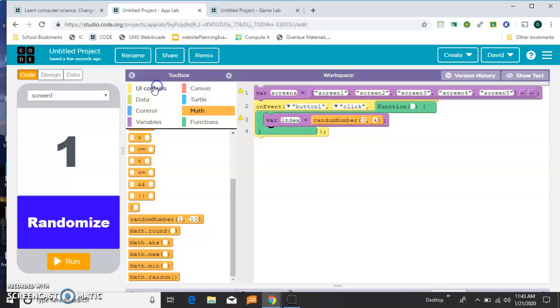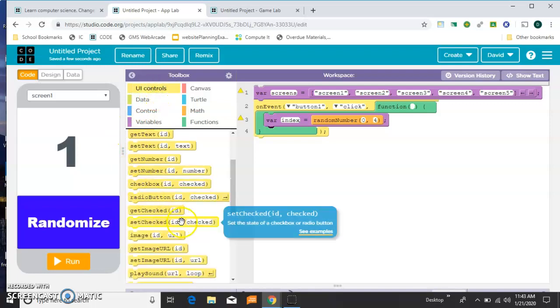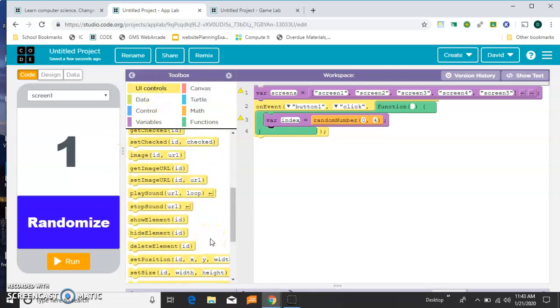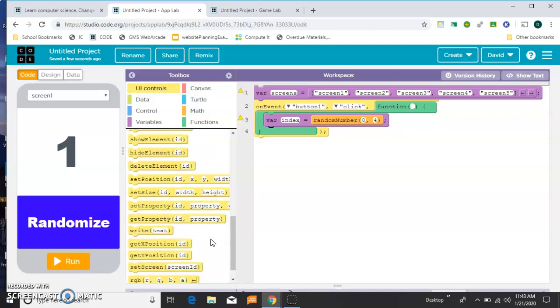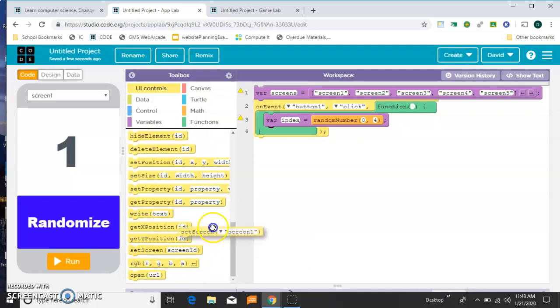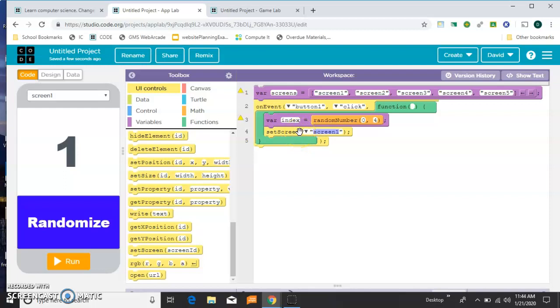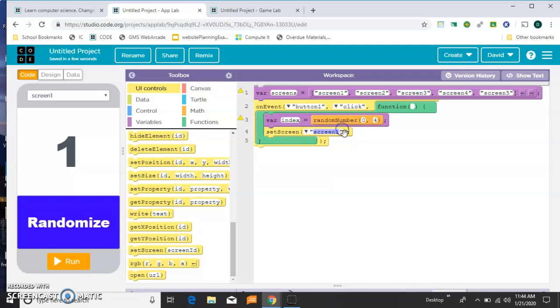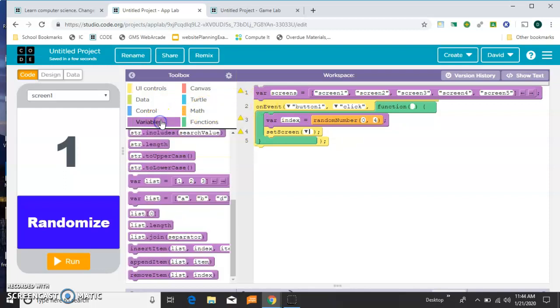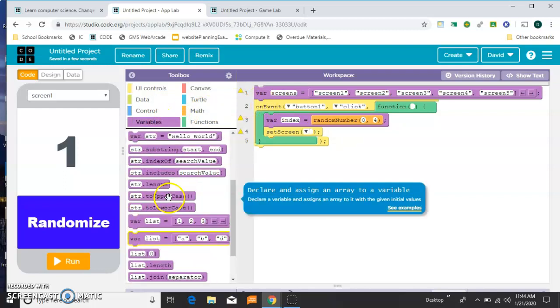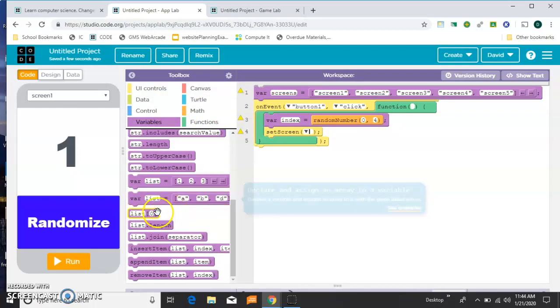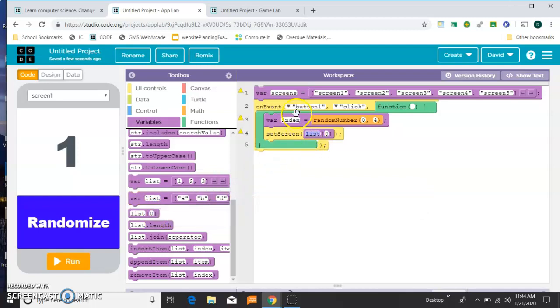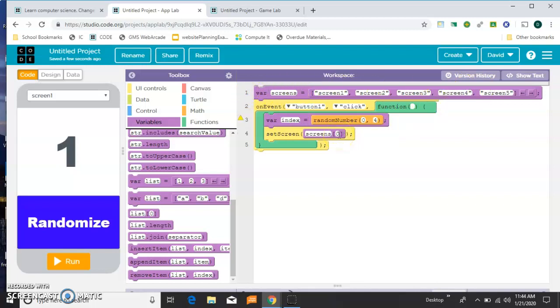So once we have that position, we want to set the screen. This is the hardest block for me to find every time. There it is near the bottom. Set screen. And instead of setting it to one of these options, one of these screens, we want to set it to a random screen. So the way we'll do that is to backspace that out and backspace out the quotes. And then we're going to set it to right here, we're going to set it to screens, which means something from this list, and then square brackets.